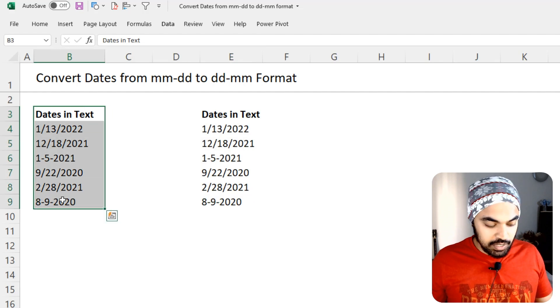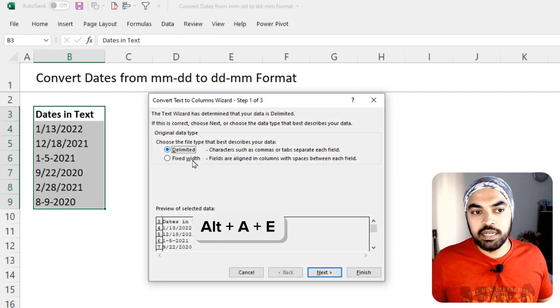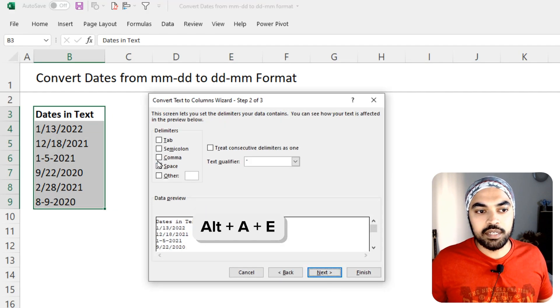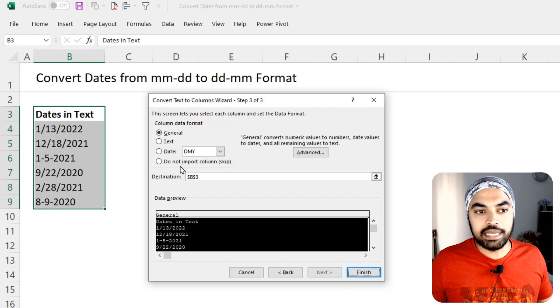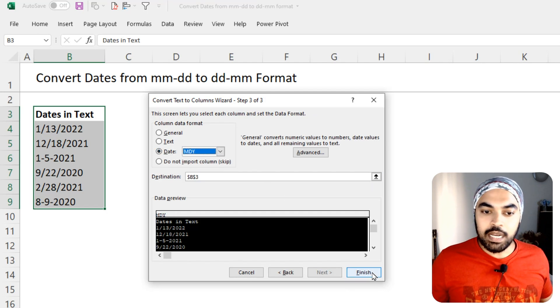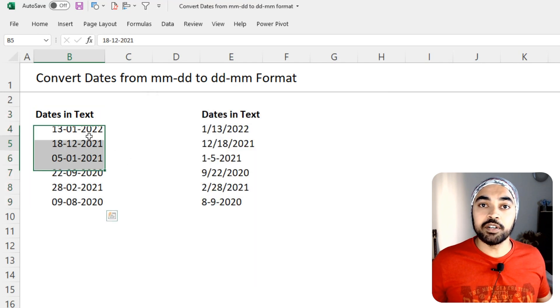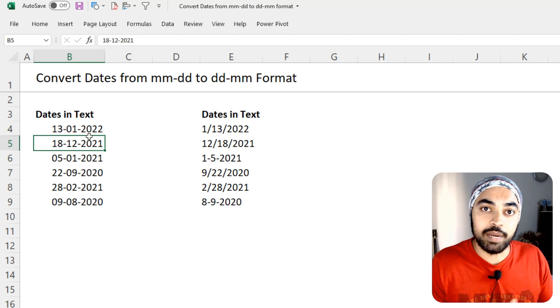Select on this particular column, Alt-A-E as a shortcut, delimited, nothing, no delimiter. Next, the format of the date is going to be MDY. Now, I click on finish and all of the dates get converted into the correct format.